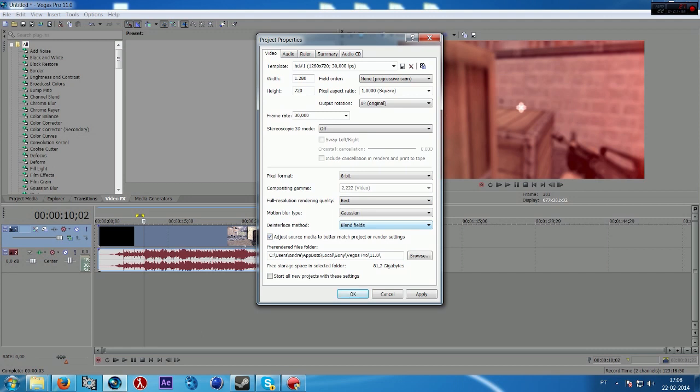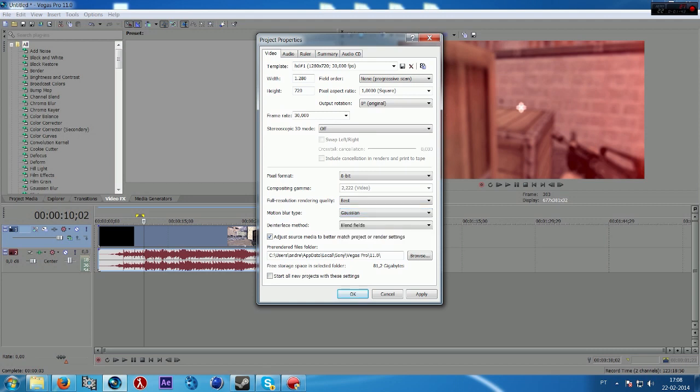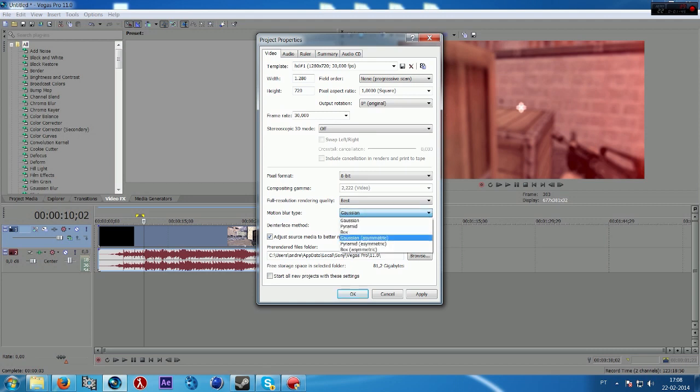Motion blur type. Well if you want some standard quality I recommend you to put this one. If you want something like professional or something like that.